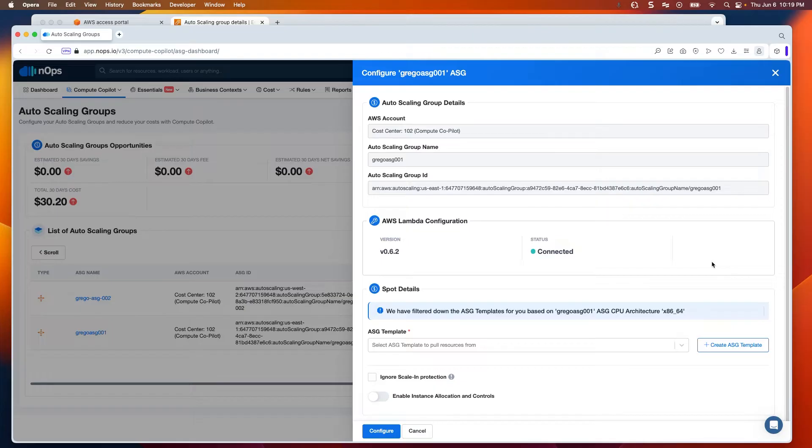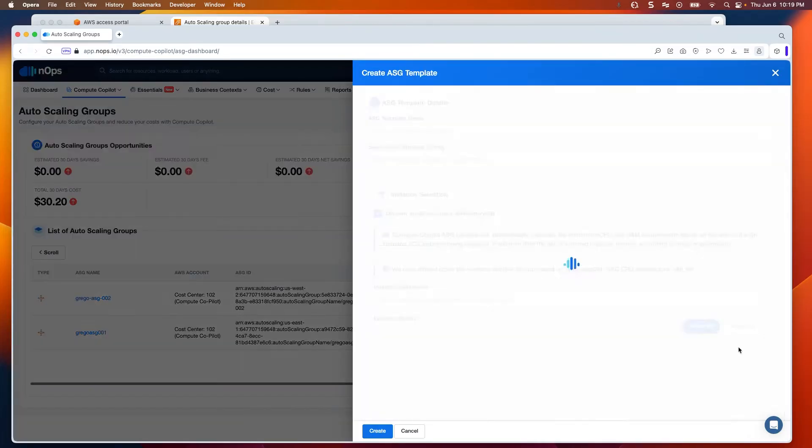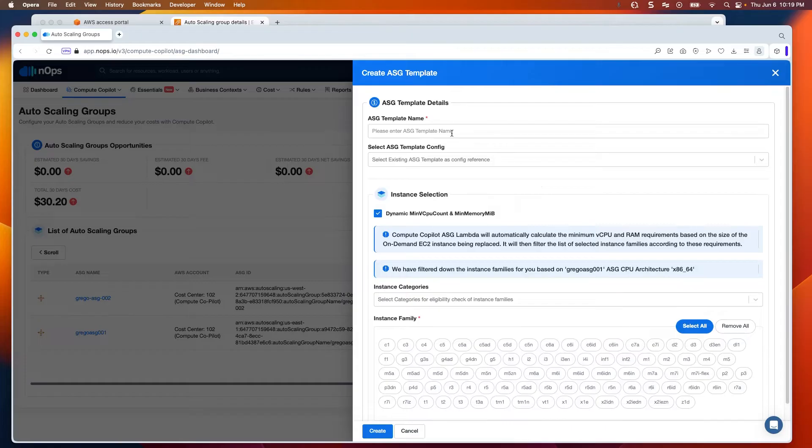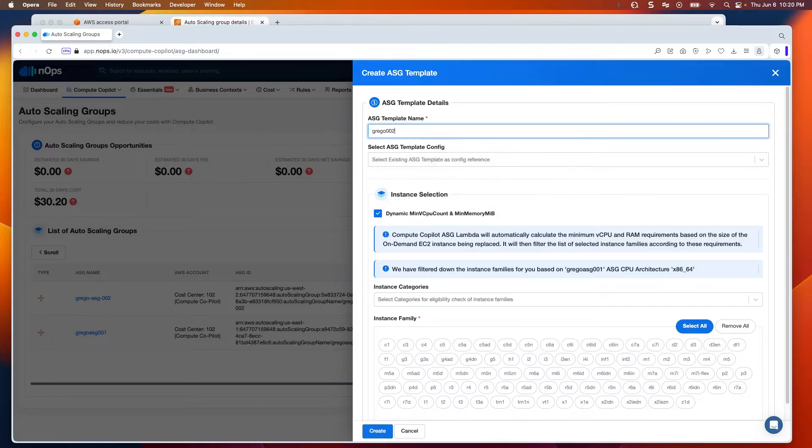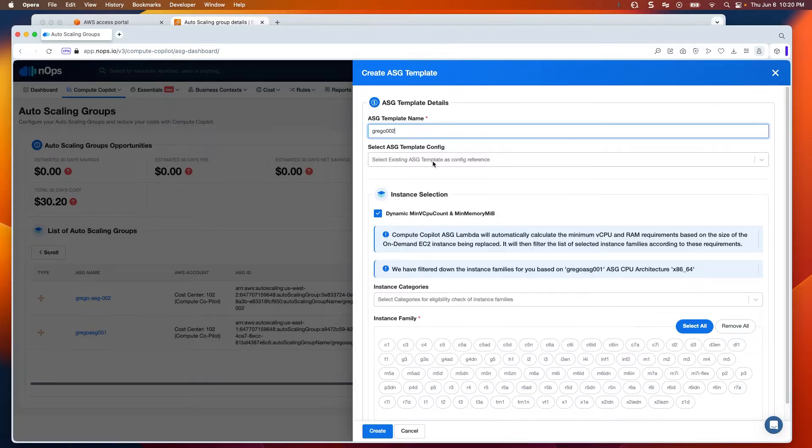We'll be able to create a brand new autoscaling group template for the use of the N-Ops Compute Co-Pilot nodes that we'll launch. So I'm going to go ahead and do that. I click in Create ASG Template. I'm going to give it a name. Once that's done, I can pull in existing templates to copy their current configuration, or it can start brand new, which is what I'm going to do here.